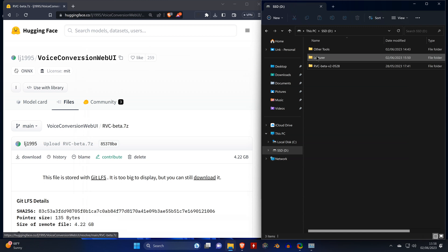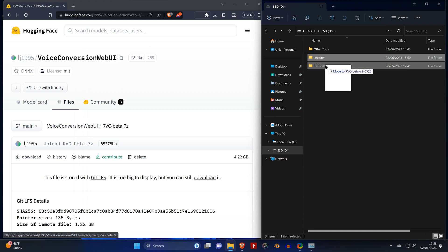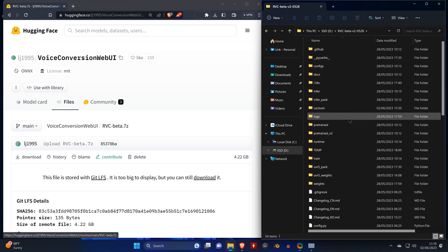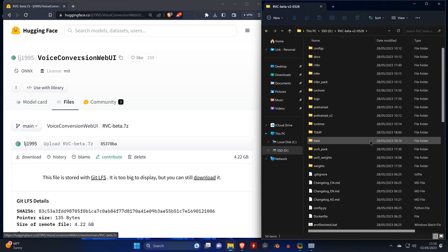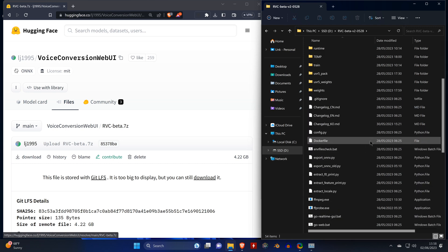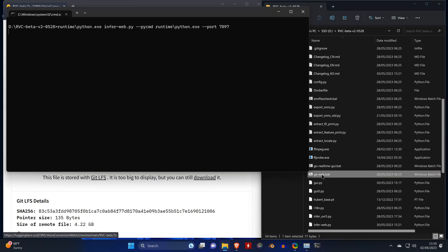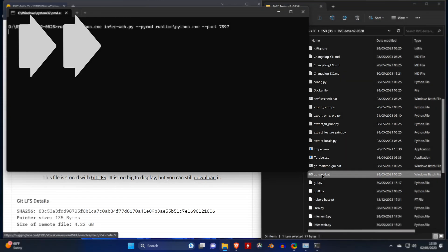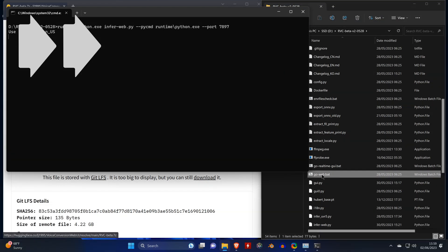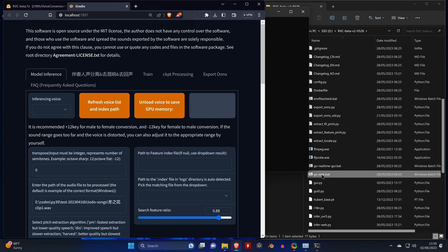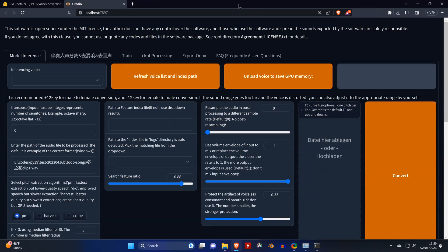Now we can just drag and drop the lecturer folder into the main RVC beta folder. And we scroll down to the go-web.bat file. Once that's done loading, it should open your web browser and you'll see the user interface.